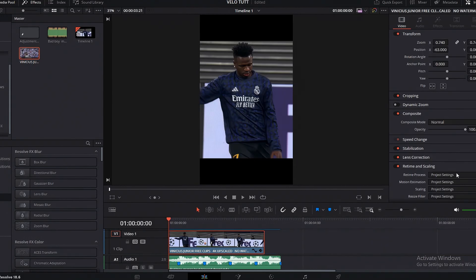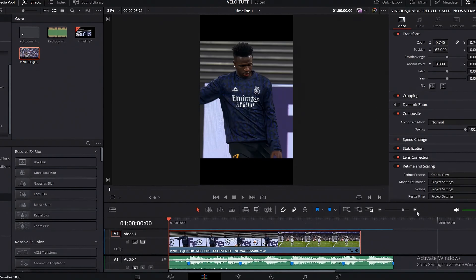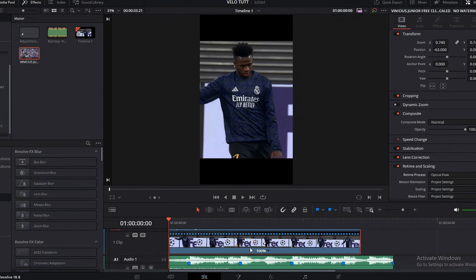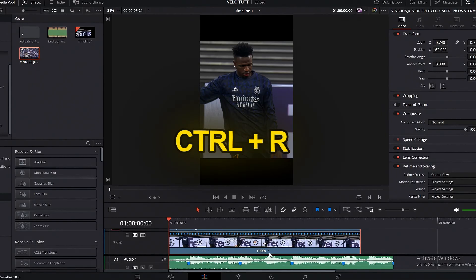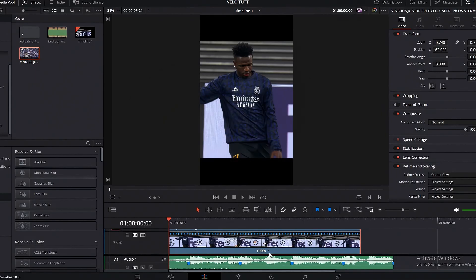First, we'll turn optical flow on — this makes our clip smoother. Press Ctrl+plus or minus to open retime controls, then change the clip speed to 50.